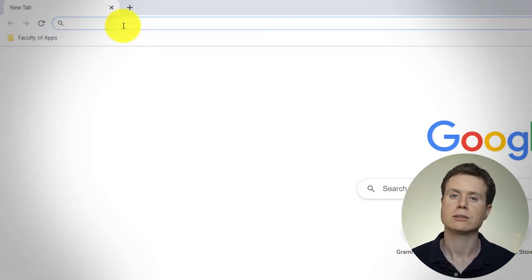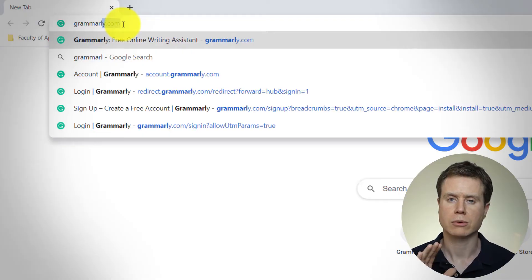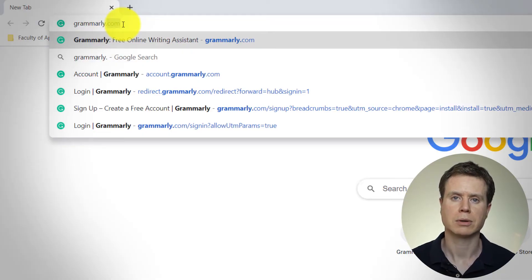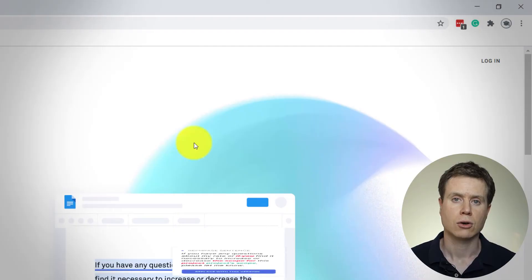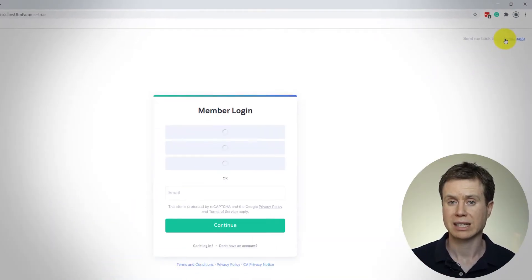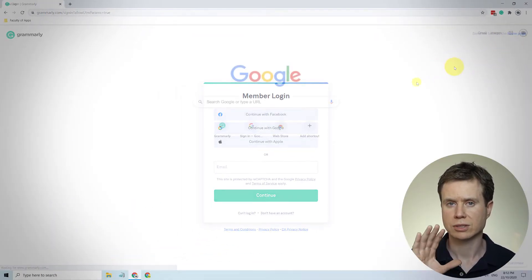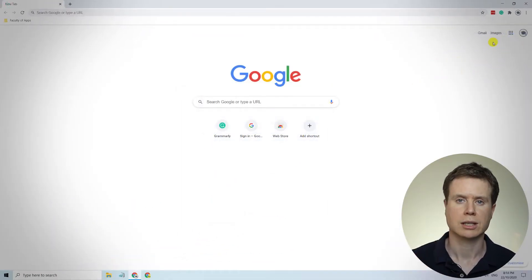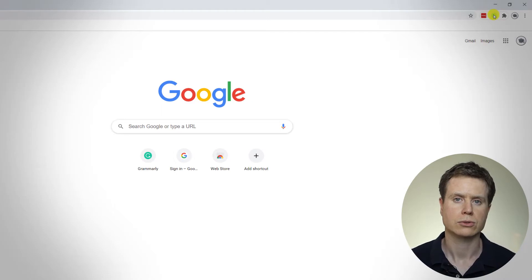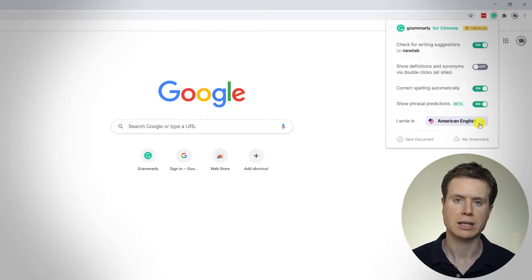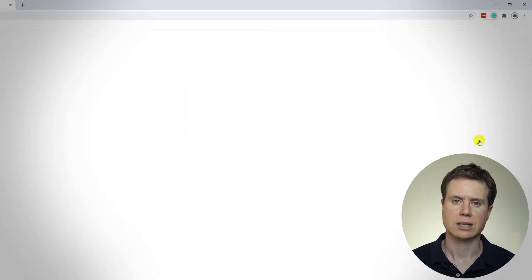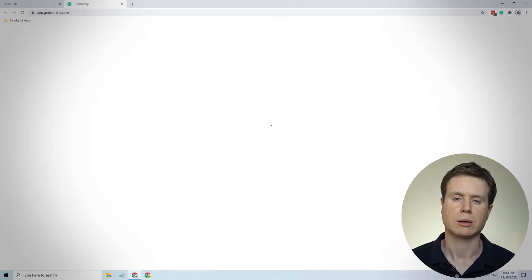To log in to Grammarly from a desktop or laptop, you can simply go to Grammarly.com and click on login. Or if you have the Grammarly extension installed, you'll see the icon in the top right hand corner of your window. Click on the icon and you can go to My Grammarly, and that will take you to your Grammarly homepage.